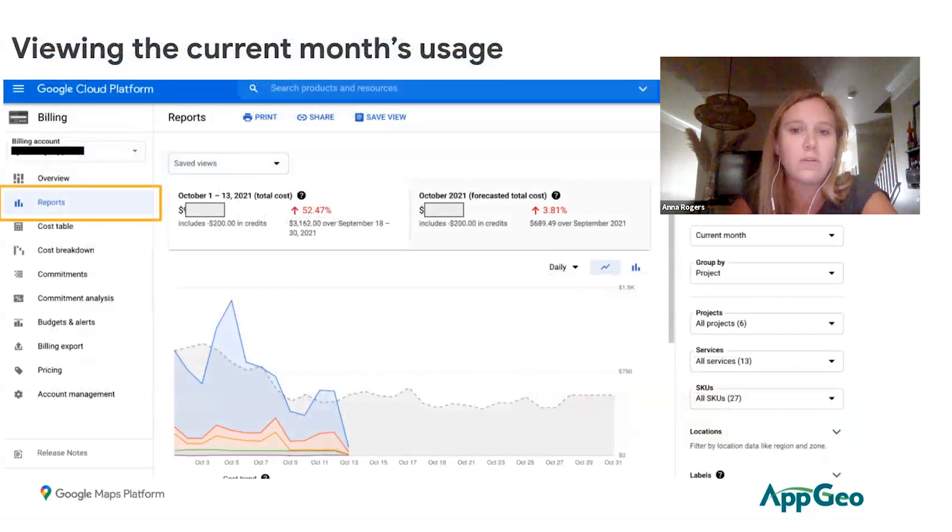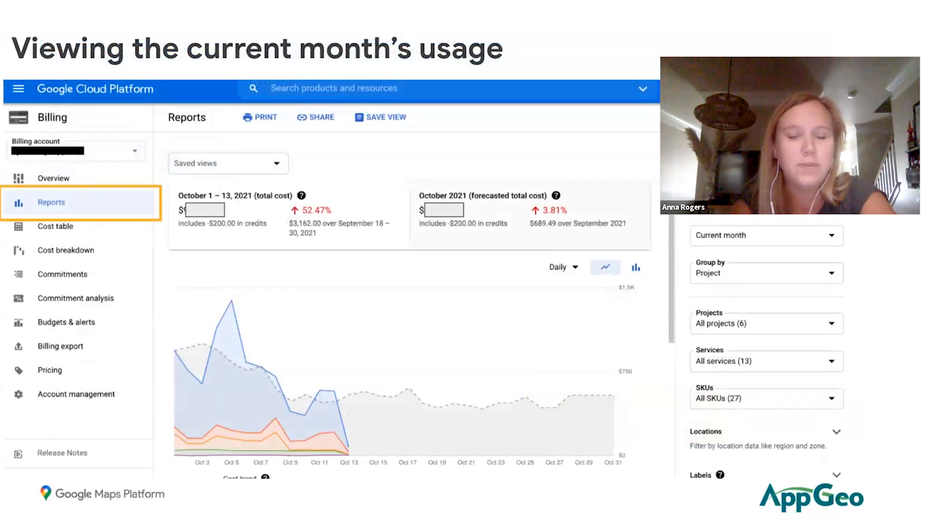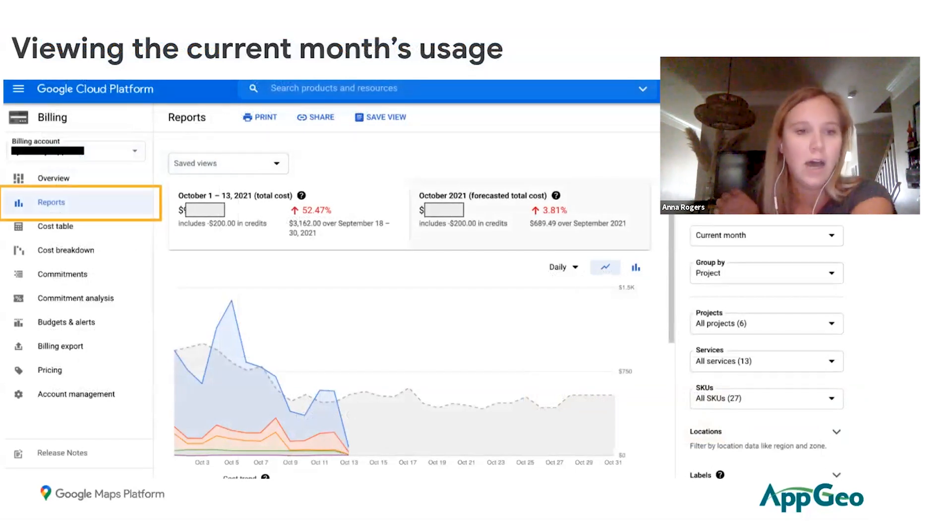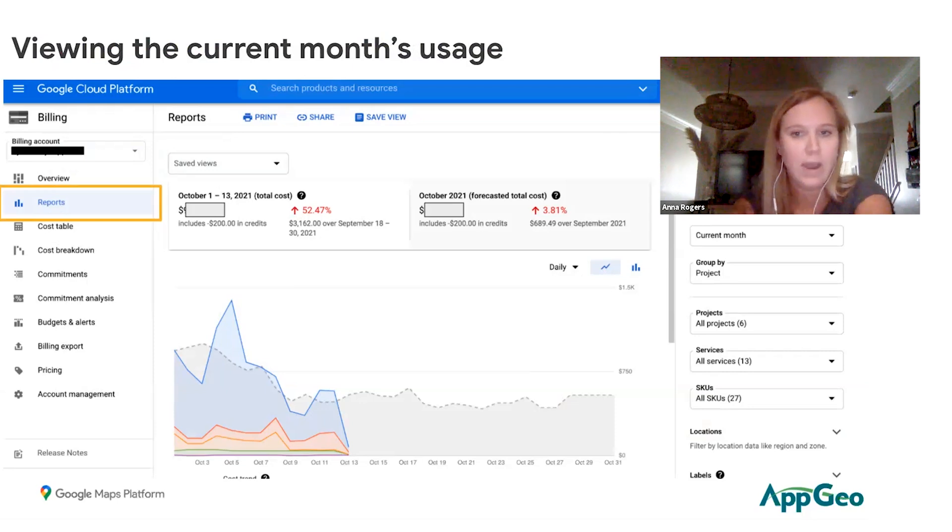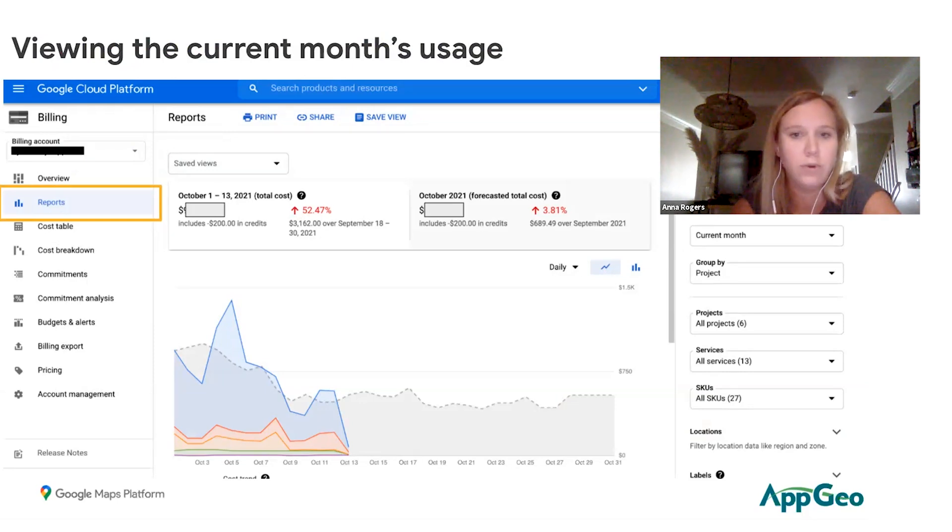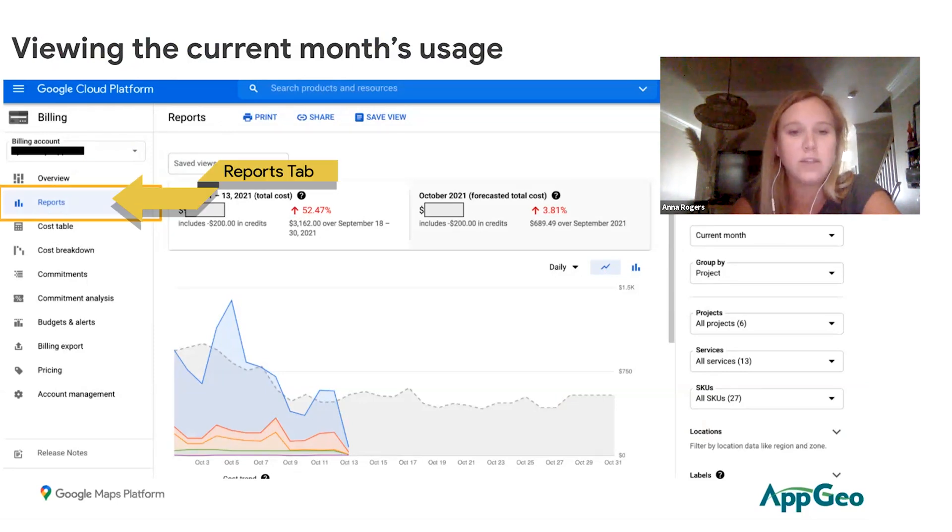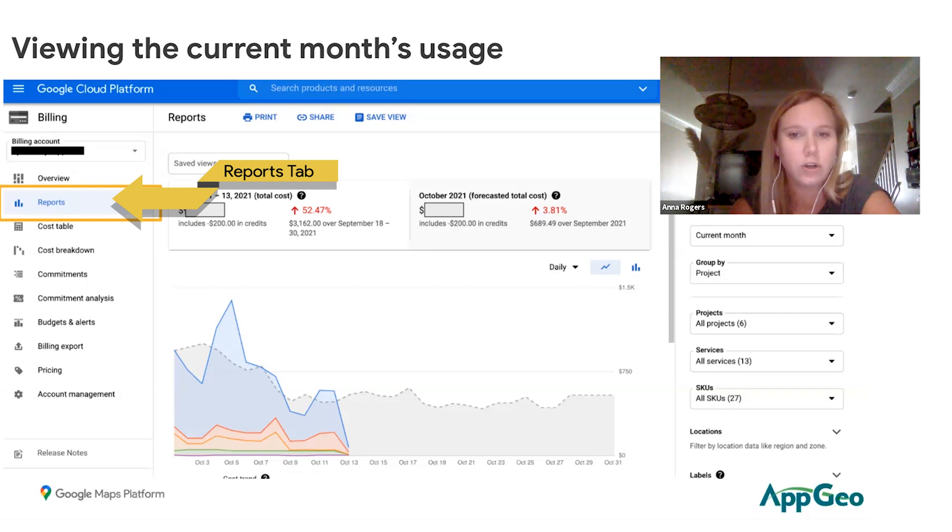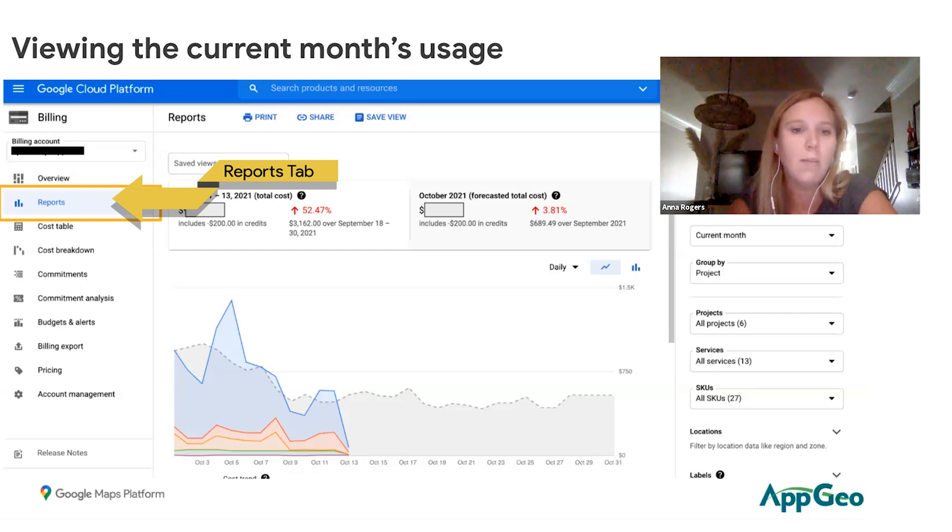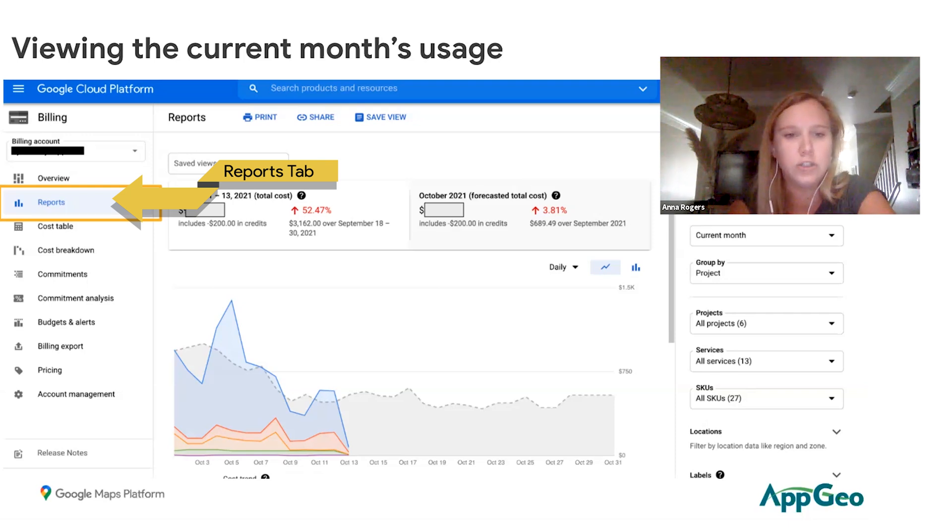In order to see your usage more in-depth or more detailed and in a more customized way, you can do so by going to the reports. It's still going to automatically default to show you your current month's spend as well as that forecast number, and it's also going to automatically show you grouped by project.